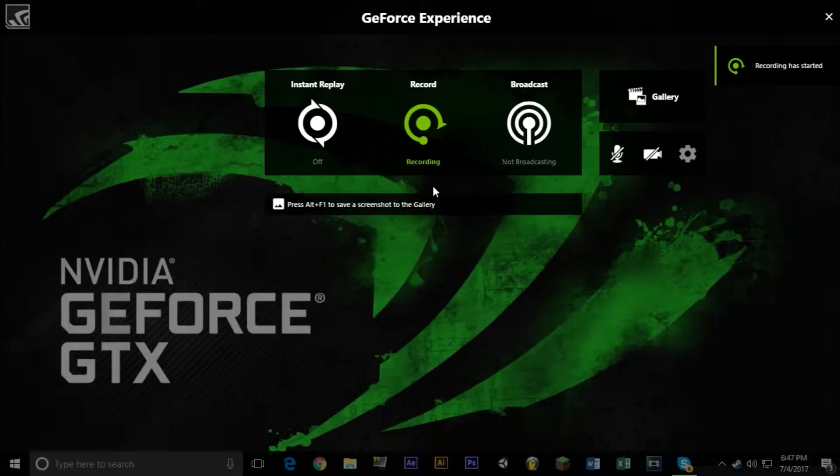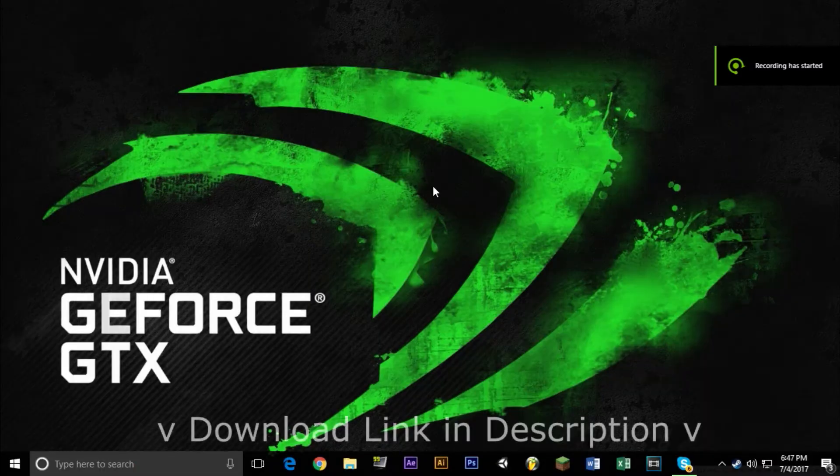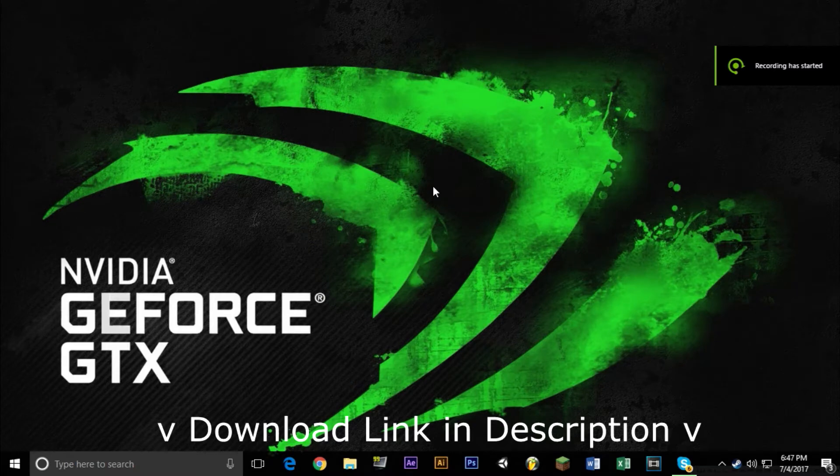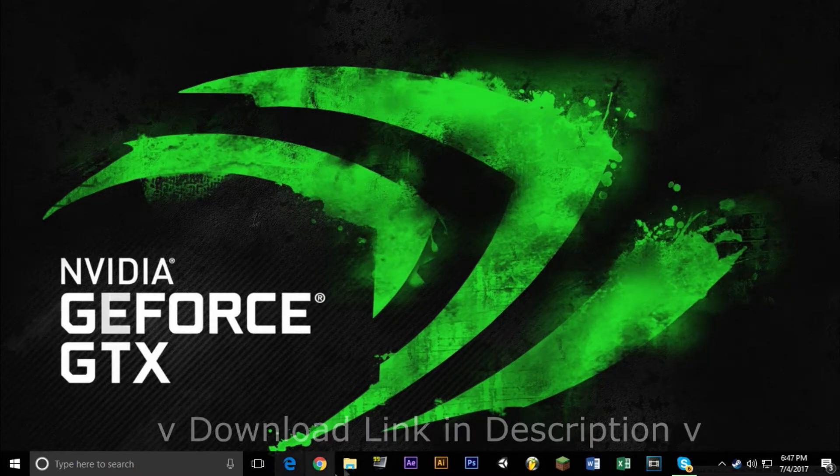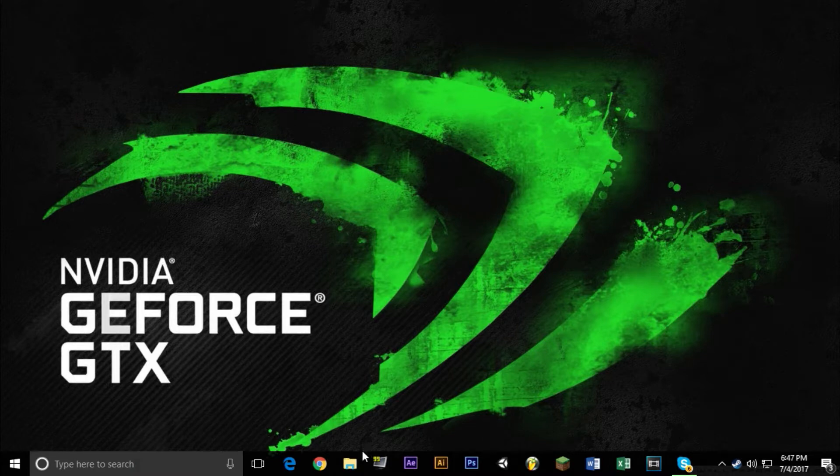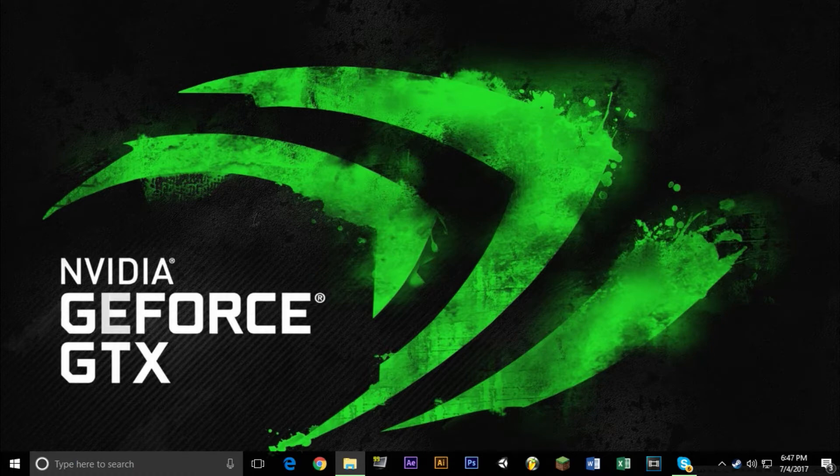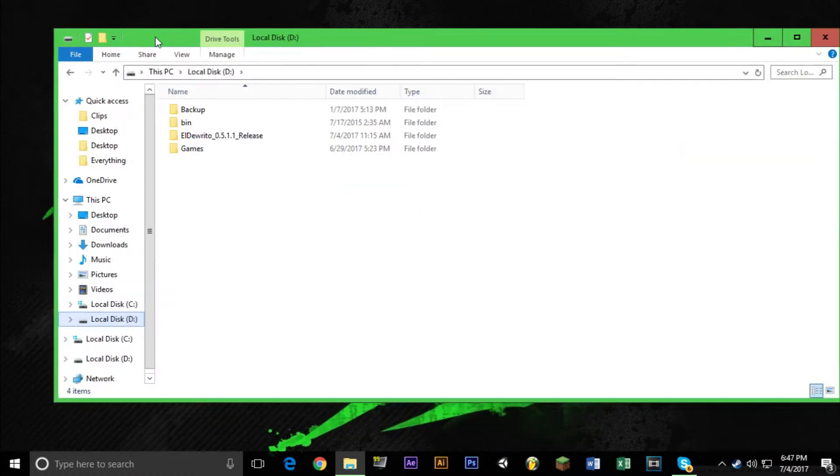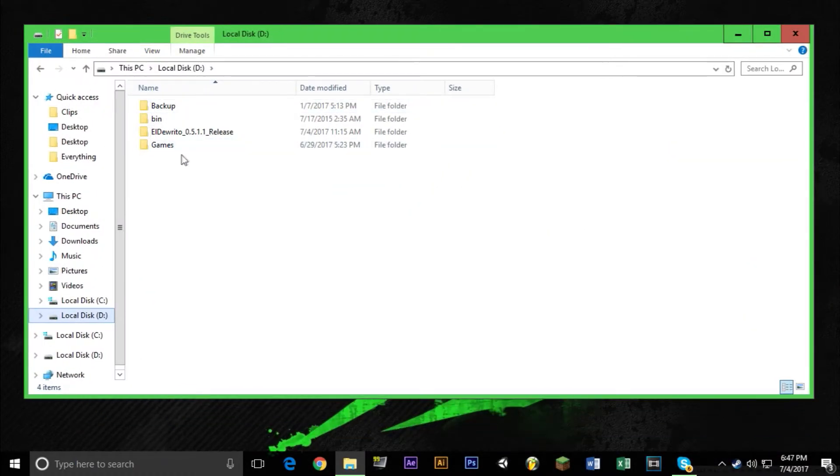So first off, you want to go to the link I left in the description. You're going to want to extract the files using something like winrar or 7zip or whatever you have and put them in a directory of your choice. I put mine on the D drive in the root directory. Hopefully it gets it to load faster because this game does take a long time to load.